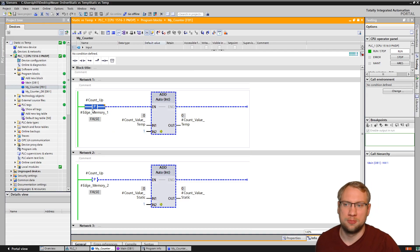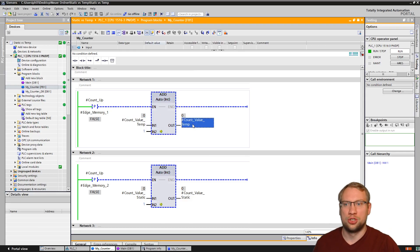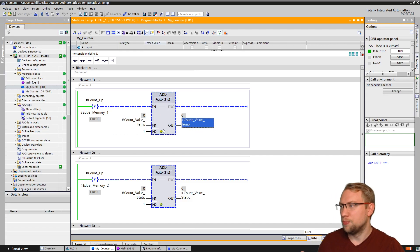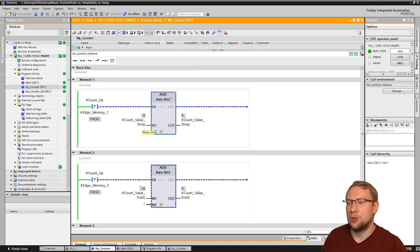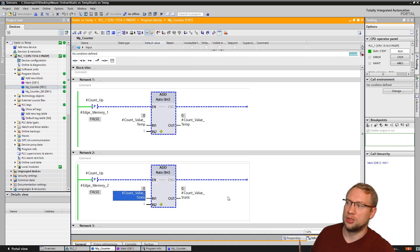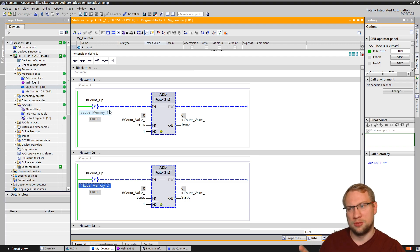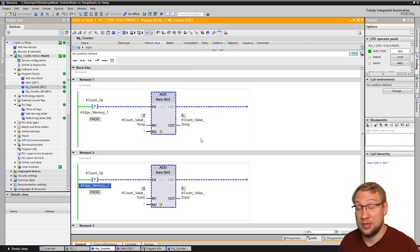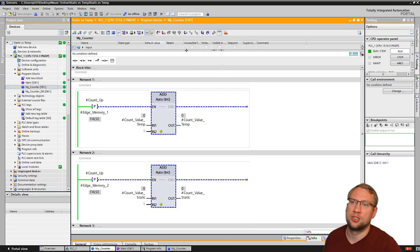So if I press this button - it's right now zero - if I press the button, we will add one on top of zero, so we should have one. I'm doing this once with a temporary variable, that's why I call it a temp, and we're also doing it once with a static variable. The rest is exactly the same - reacting to the same input, using different edge memories, but the rest is identical. Twice the same functionality: once with a temporary, once with a static.